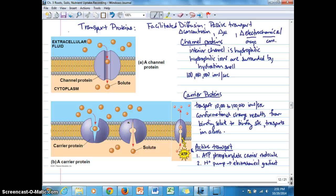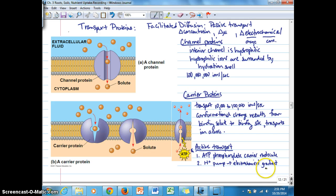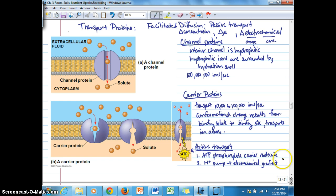It's this electrochemical gradient that we're going to concentrate on in this particular video recording as a means of active transport for nutrients across the membrane. A lot of times nutrients are crossing membranes up their concentration gradients and up their electrochemical gradients.